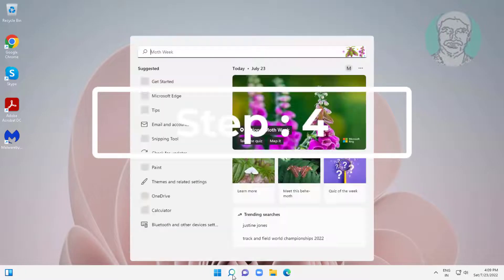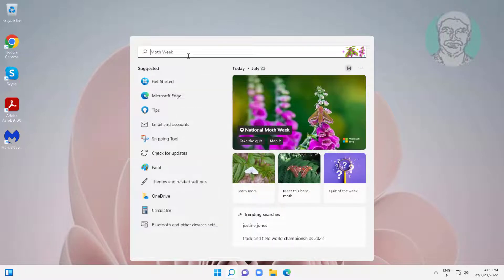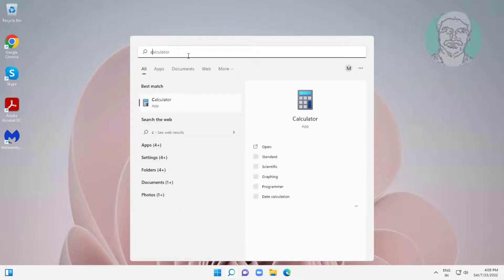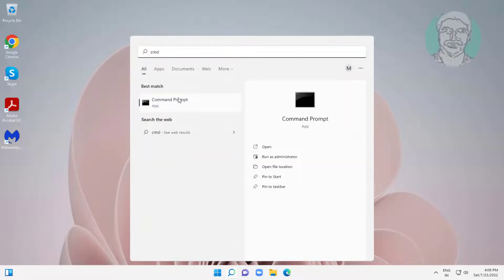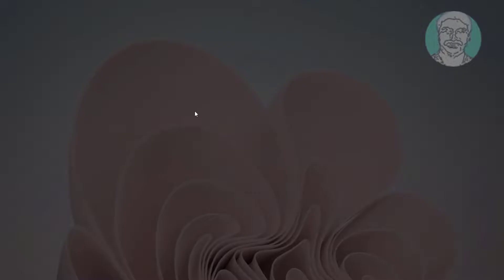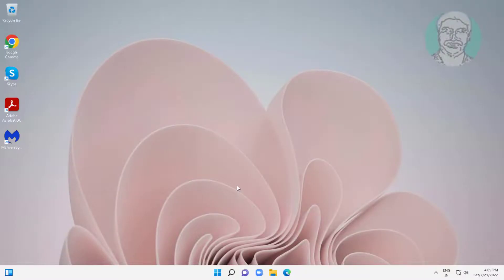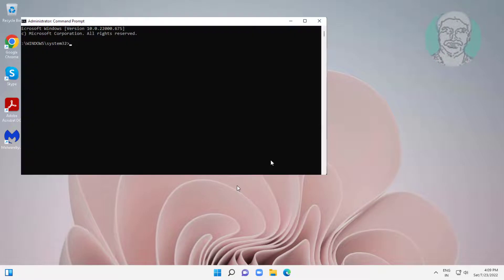Fourth step is type cmd in Windows search bar, right click run as administrator. Type SFC space, slash scannow.